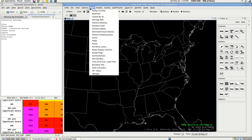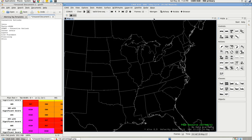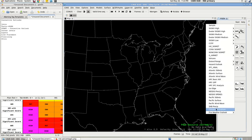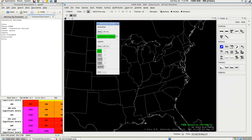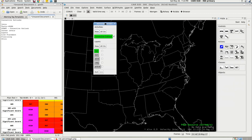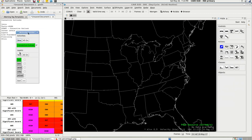So first, tools — pgen, same as we've been doing. We're not going to start off with any controls, actions, classes, or objects. We're going to go to 'Start Convective Outlook,' and this will actually start a convective outlook with pre-formatted layers.